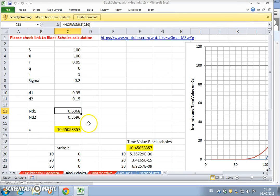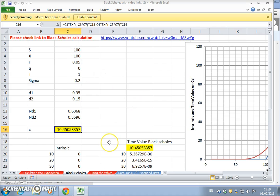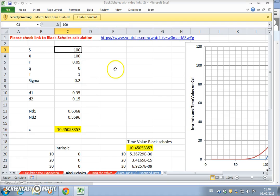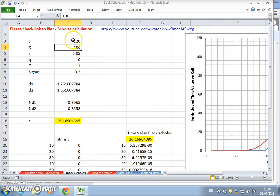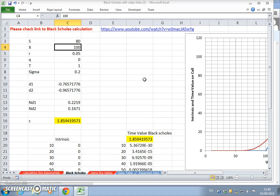Working out the normal cumulative probability for N(d1) and N(d2), I estimated the value of the option. Once the option value is estimated, we'd like to ask: what is the effect if I change the stock price to 120? If I change the asset value to 120, the option value goes up. If we reduce the stock price, the call price goes down.